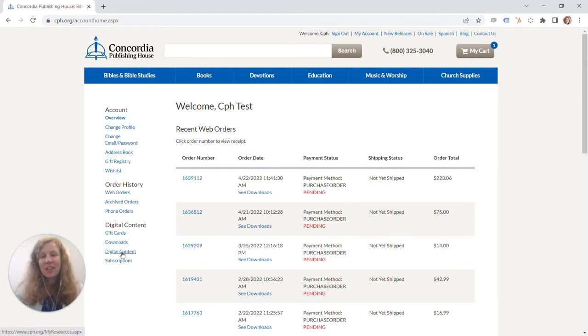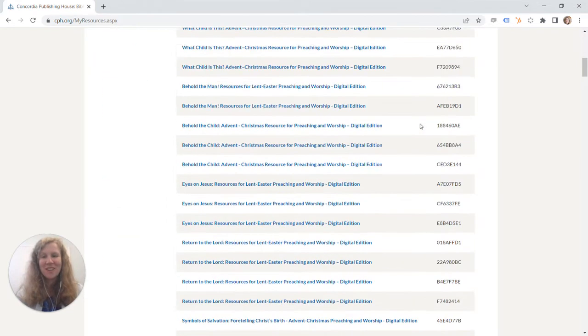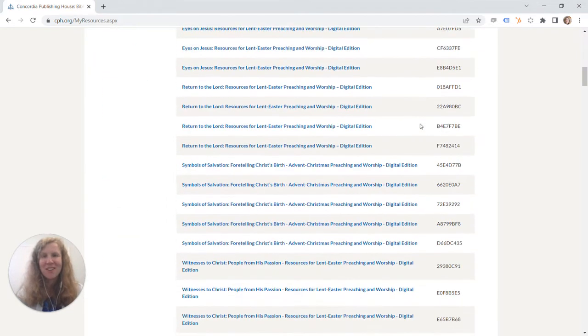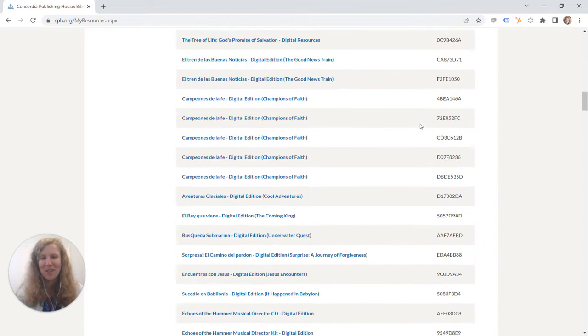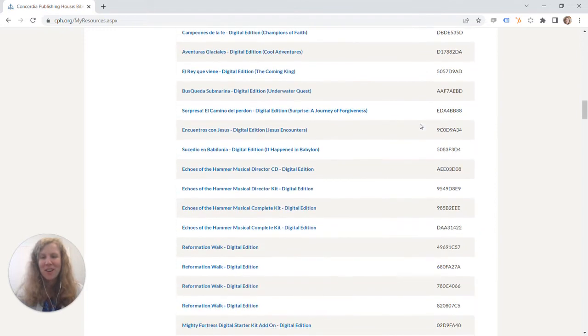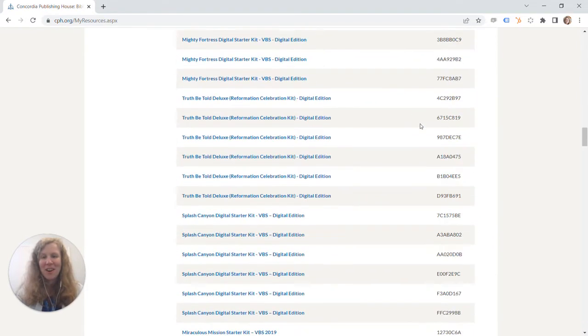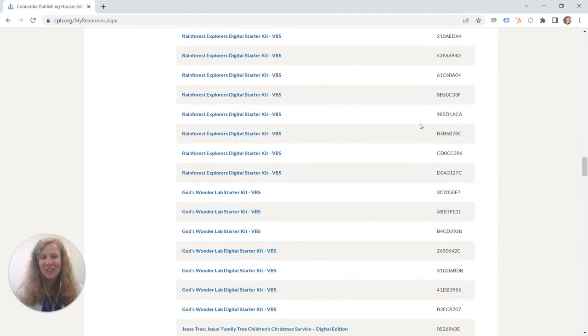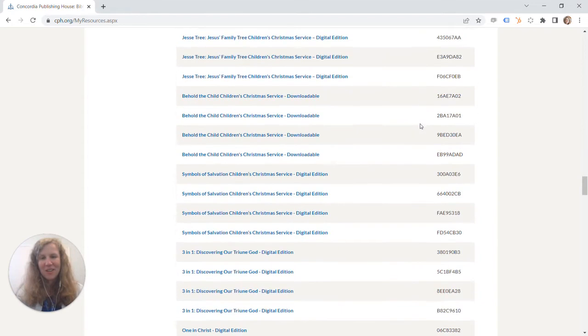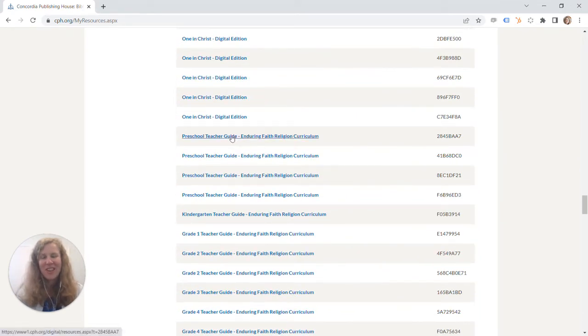From there you'll just click on digital content and you can see this is our test account so there's a ton of resources in here. You should not have this many. It will be a lot easier to find what you're looking for. We'll scroll down. We're almost there I promise.